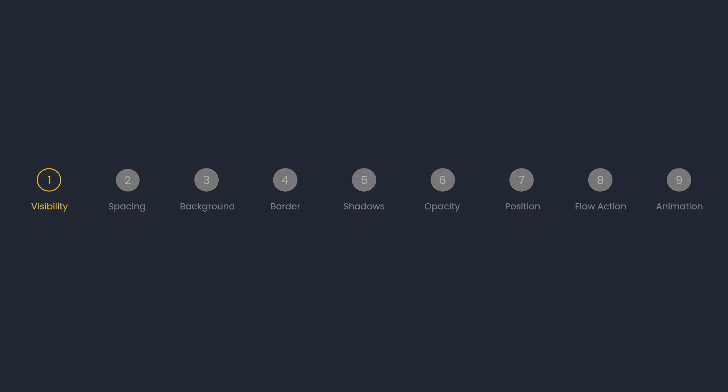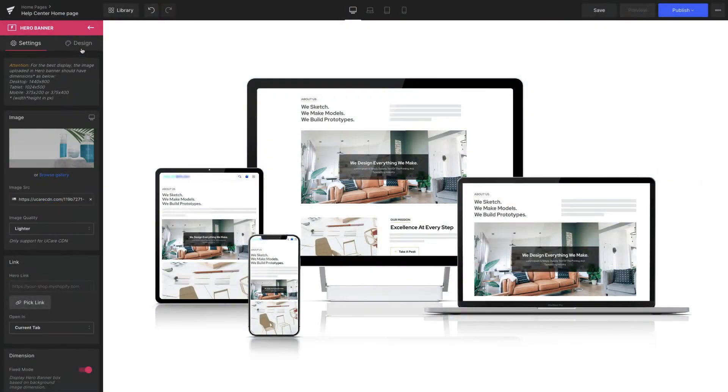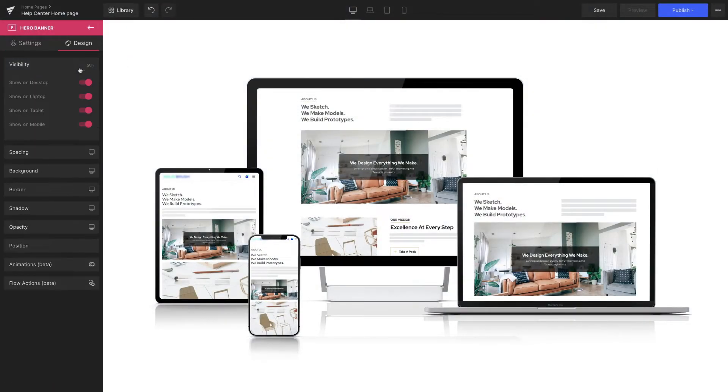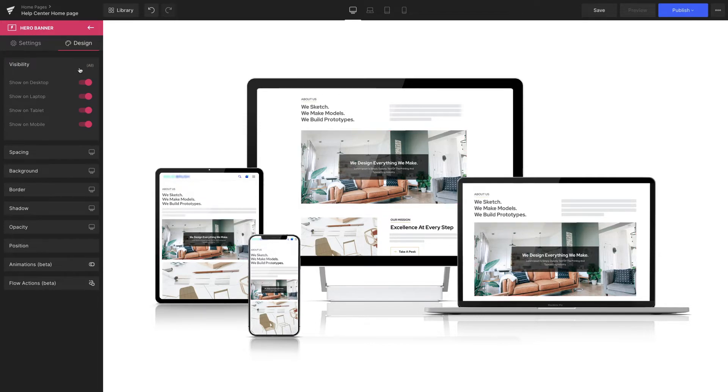Visibility allows you to decide whether the element appears or hides on different devices. Take this hero banner for example. By default, it will be visible to all four views: desktop, laptop, tablet, and mobile.